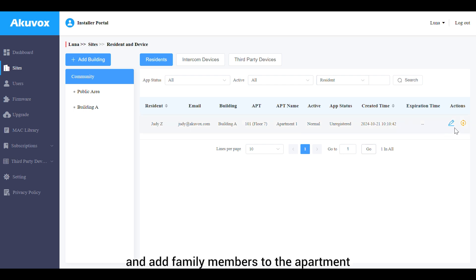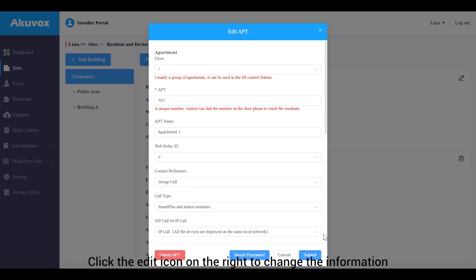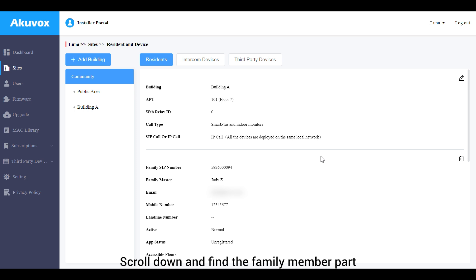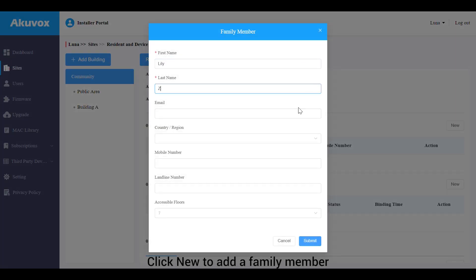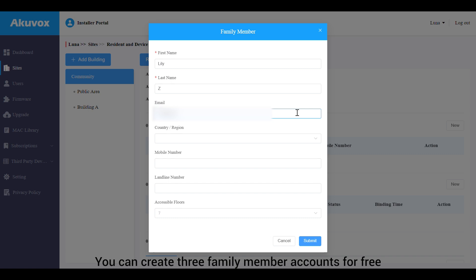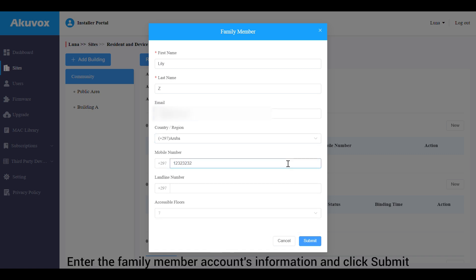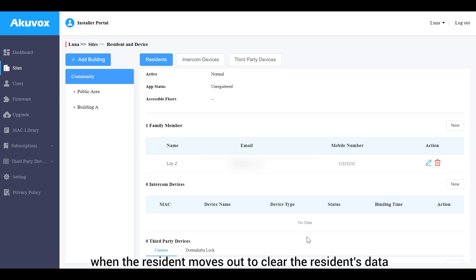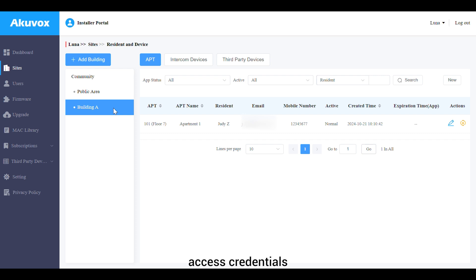After creating the resident account, click the edit icon to modify its information and add family members to the apartment. Click the edit icon on the right to change information or delete the apartment. Scroll down to the family member section and click New to add a family member — up to three family member accounts can be created for free. Enter the family member's account information and click Submit. You can also reset the apartment when a resident moves out to clear resident data, including email, access credentials, and messages.